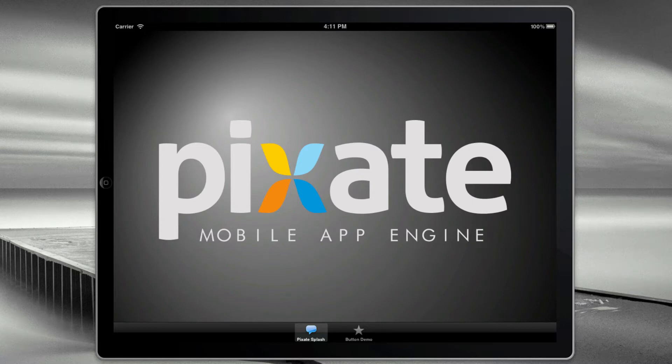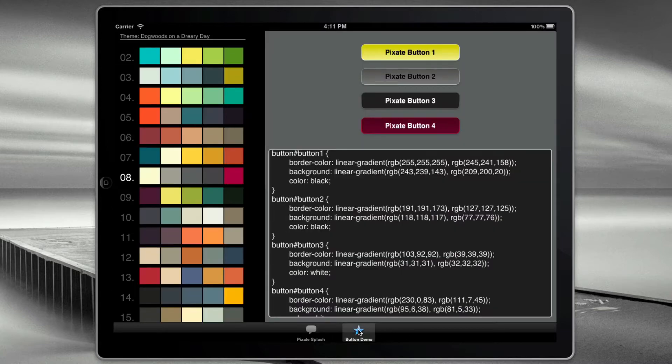Hi there, this is Paul, and I wanted to give you another quick update on our progress on Pixate. Here is an updated button demo.